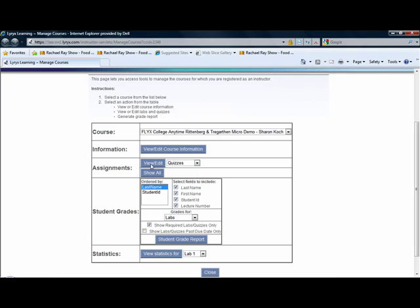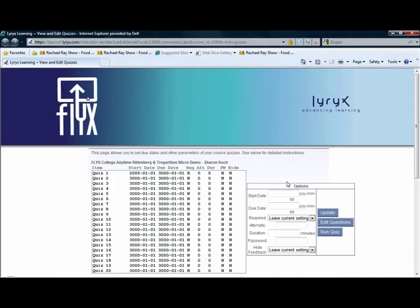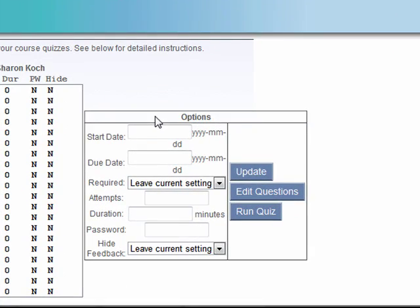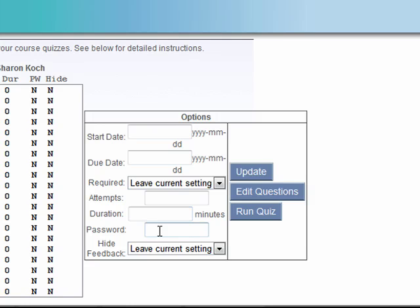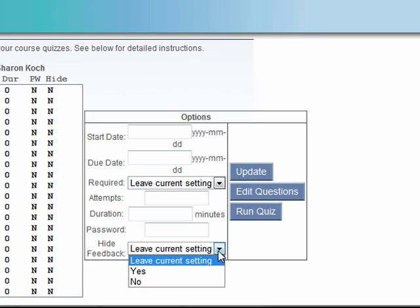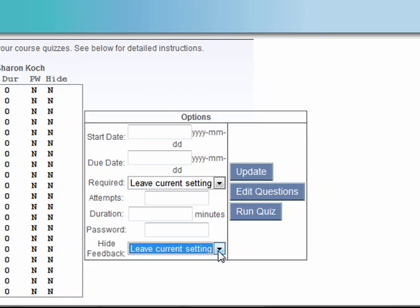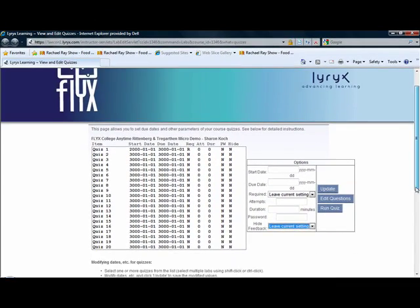Now let's edit quizzes. Quizzes are slightly different — they have some different options. First, there's a start date and a due date. You can make this quiz required or optional just like homework, you can give it a number of attempts, a duration, and then you can give it a password for an extra level of protection — such that a student might have to come in, show their ID, and give the password to the quiz proctor before taking the quiz. And finally, there's the ability to hide feedback — you can hide feedback until everyone in the course has taken the quiz, or allow students to see feedback at the exact time when they submit. That's completely up to you.